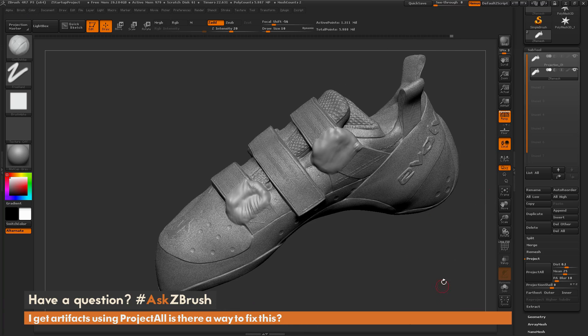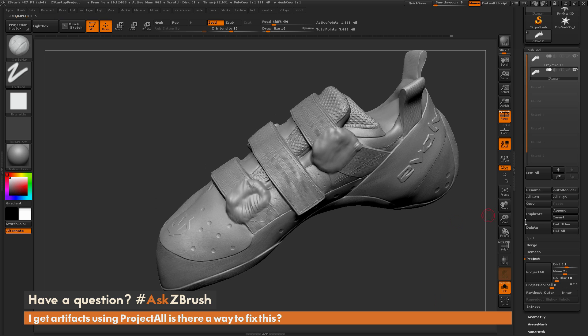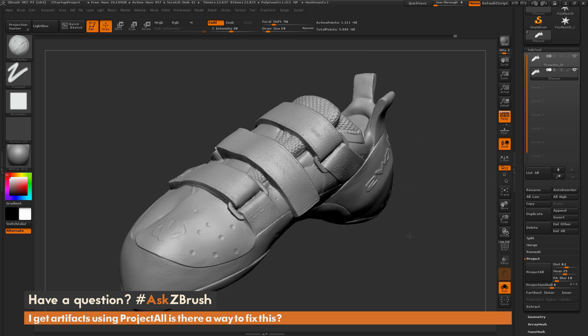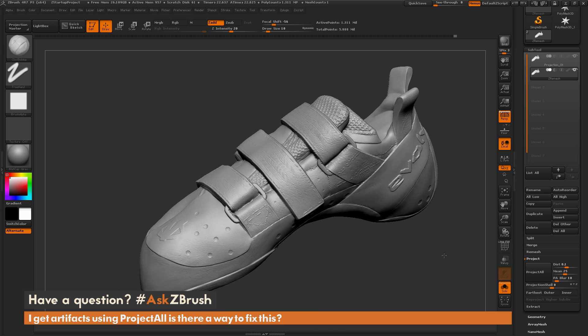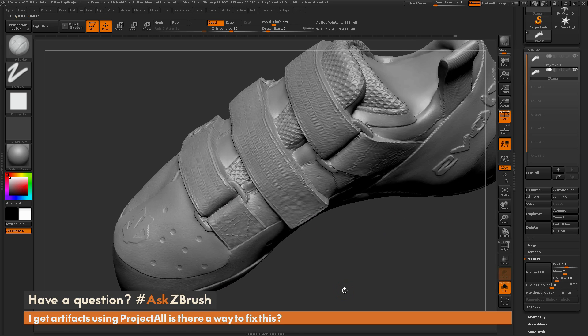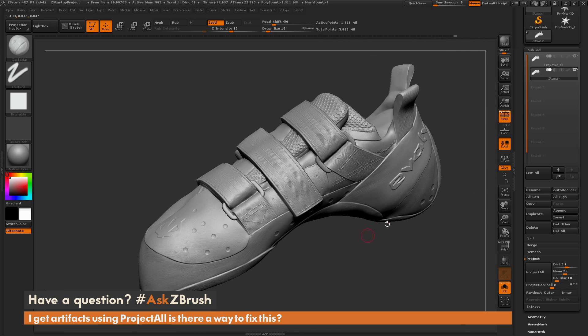Now that we have something like this, we're just going to do that Project All again. I'm going to turn back on solo just so you can see the ZRemeshed model here. Now I'm going to click Project All again. After this is complete, I'm now getting a result like this. You can see it's come through and given me a way better projection on those buckles. This is more what I'm looking for.